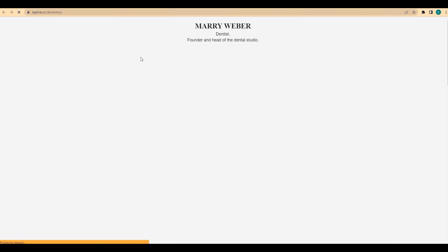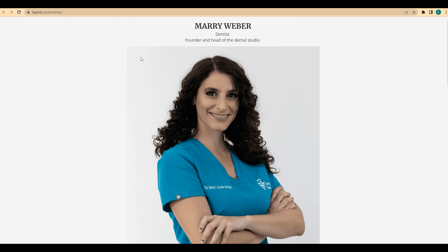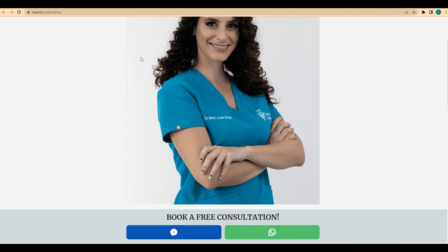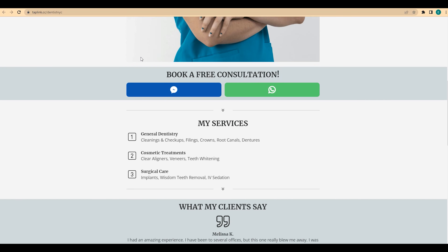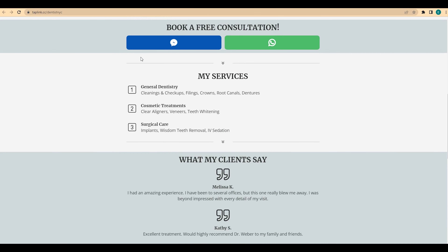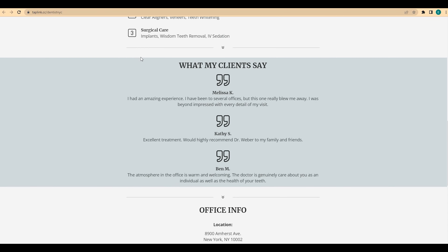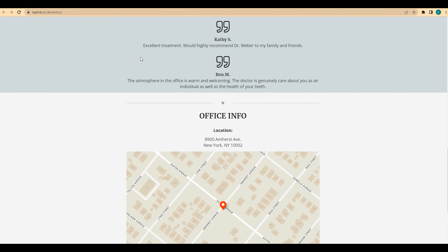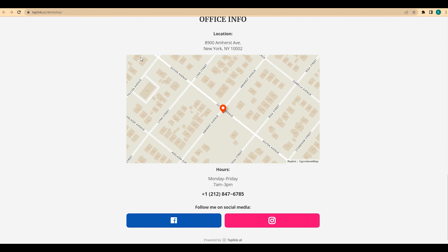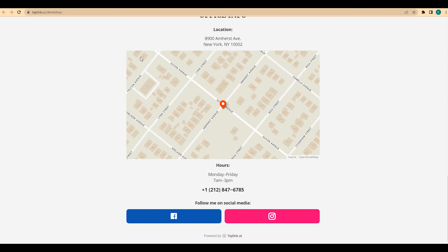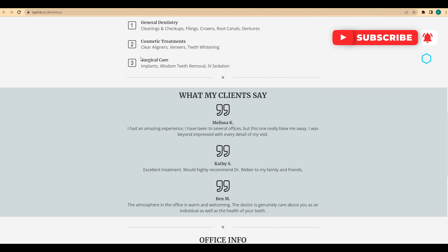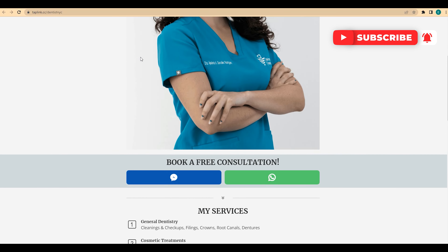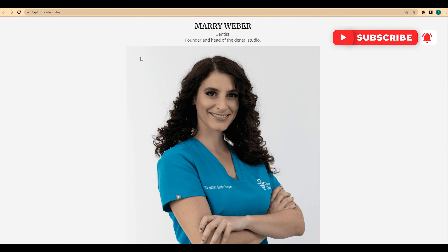This is our mini website for a dentist. Please share your thoughts in the comments — do you like it? Would you like to create something similar? If you have any questions, let us know in the comments below. If you enjoyed this video, please give it a thumbs up and subscribe to the channel. Bye!